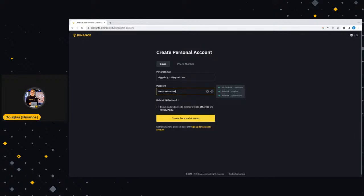We're going to pause there for one second. We have a question in the chat. Bunwa asking, what are the things required for signing into Binance? To sign into your Binance account once you have created it is literally the email or phone number that you used and the password that you created.